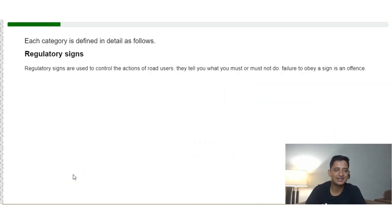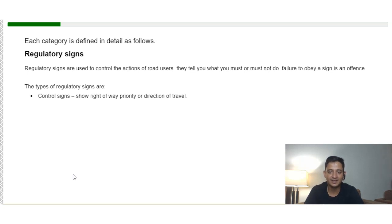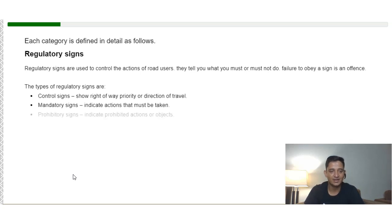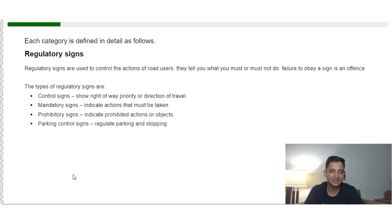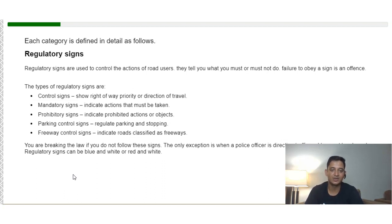Regulatory signs are used to control the actions of road users. They tell you what you must or must not do, and failure to obey a sign is an offense. The types of regulatory signs are: control signs, which show right of way, priority, or direction of travel; mandatory signs, which indicate actions that must be taken; prohibitory signs, which indicate actions or objects that are prohibited; parking control signs, which regulate parking and stopping; and freeway control signs, which indicate roads classified as a freeway.